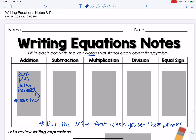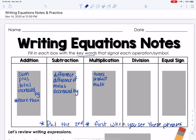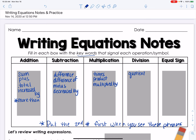For subtraction: difference, minus, or decreased by. For multiplication it might be: times, product, or multiplied by. For division: quotient, divided by, or divided into. 'Divided into' also gets a star — that means you're going to write it backwards compared to how it appears in the word problem.